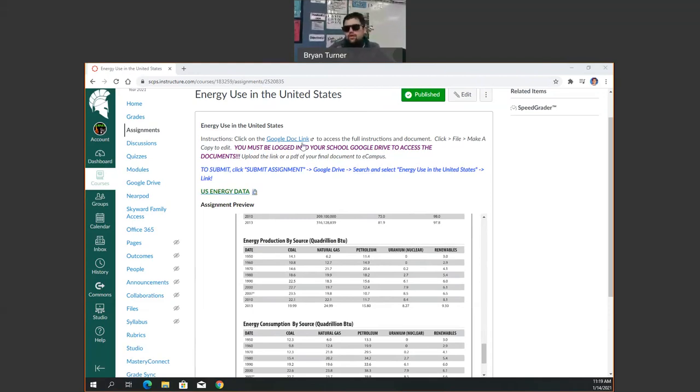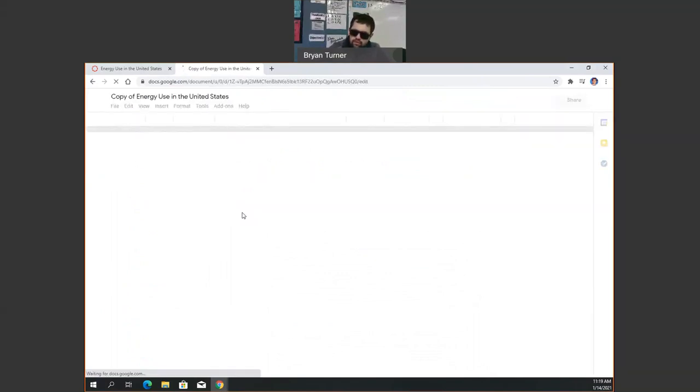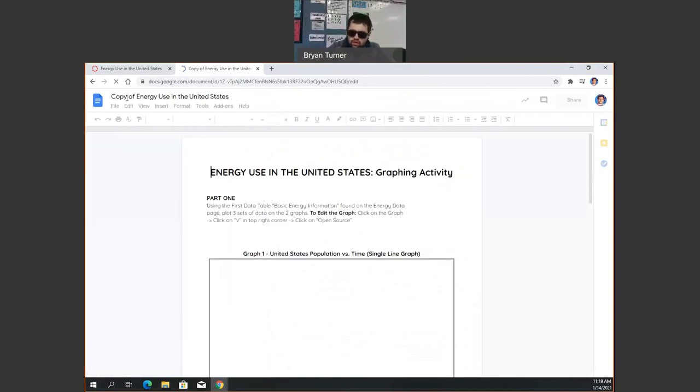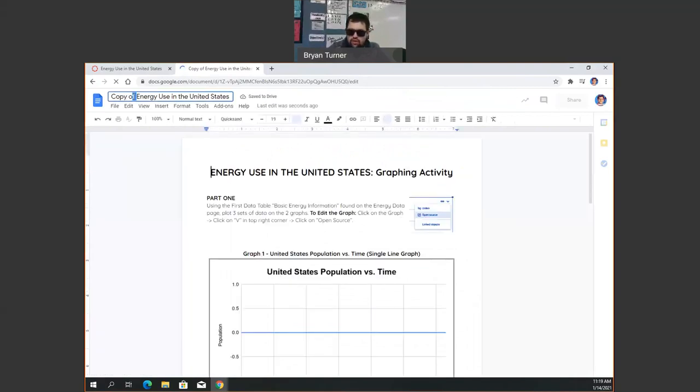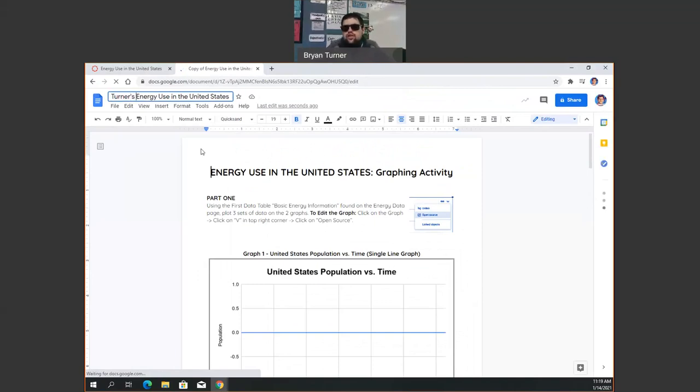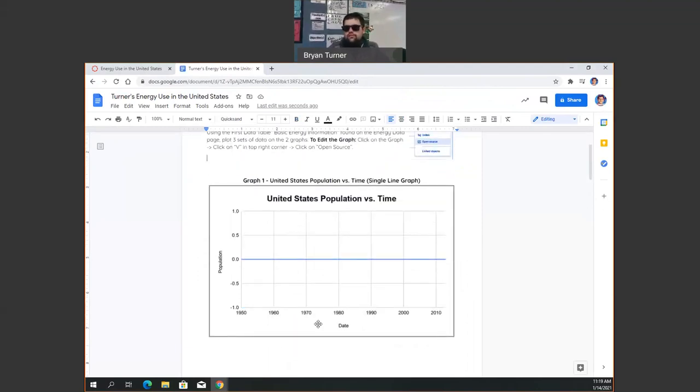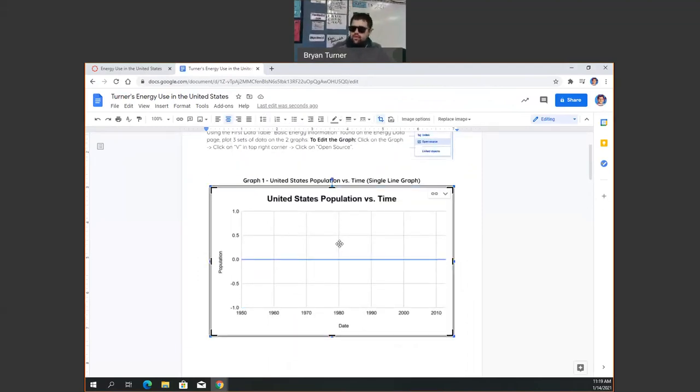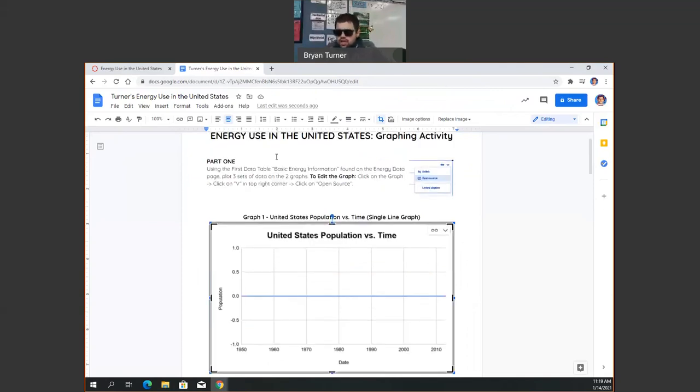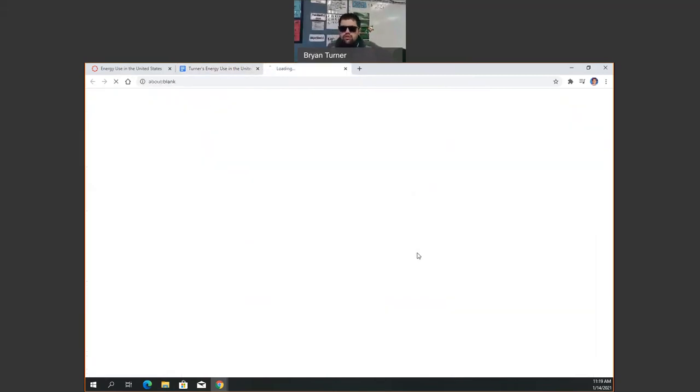We're going to click on the Google Doc link as always and make a copy. You can retitle if you want, like Turner's energy use in the United States. So what we'll do is we'll go through and we'll click on that first one right here. There's our graph. We're going to click on the top corner where the little V downward triangle is in the top right corner. We're going to click down. We're going to click open source.